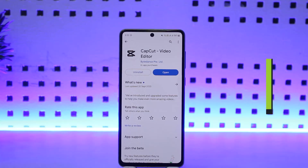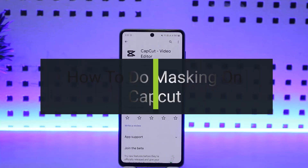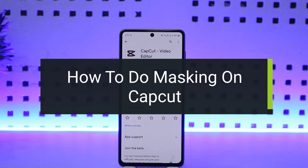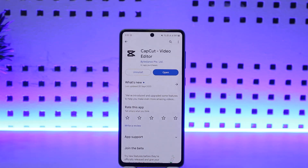How to do masking on CapCut. Hello everybody, welcome back to my channel 'How to Apps'. This is me, Vipin, and today I'll guide you on how you can do the masking effect or how you can add a masking effect to your video on CapCut. The process itself is quite simple and easy.